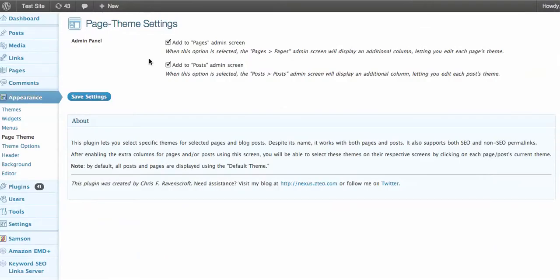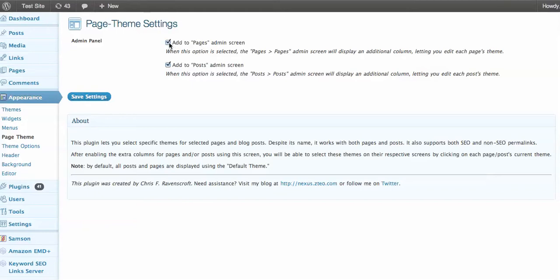Once you've uploaded the plugin, go to Appearance and Page Theme which is a new menu and you'll see this screen. If you want to have different themes on different pages you can check this box, and if you also want different themes on each post you can check this box, or uncheck it, then click save the settings.